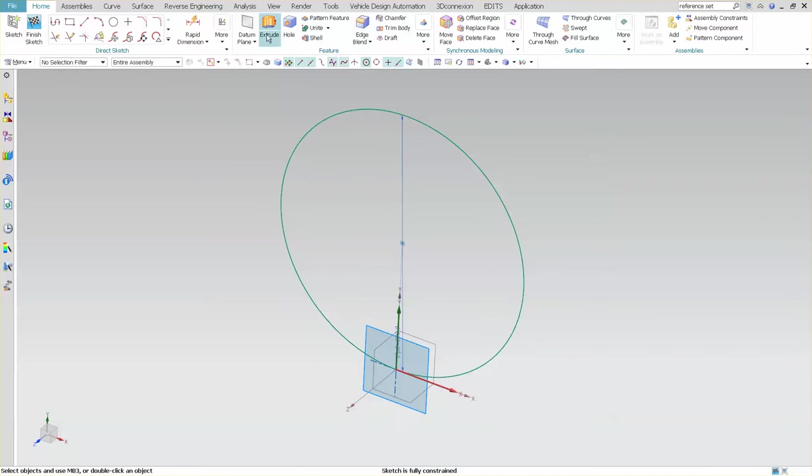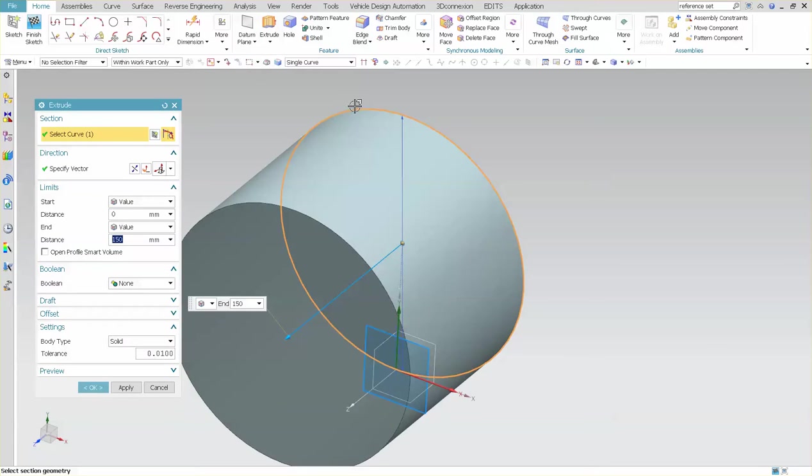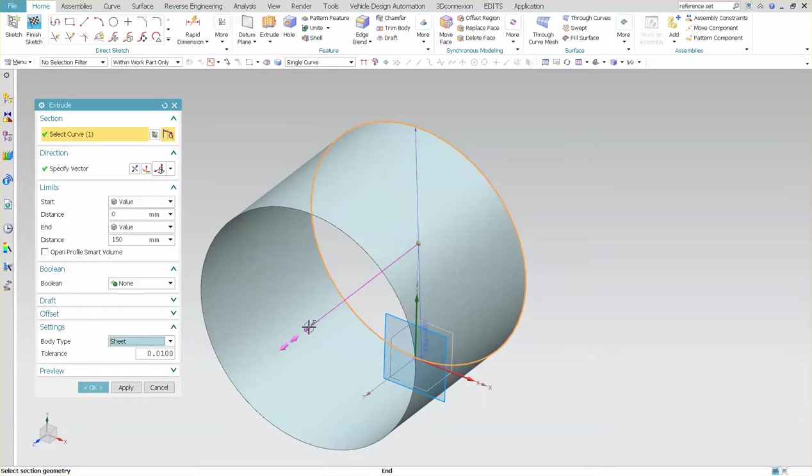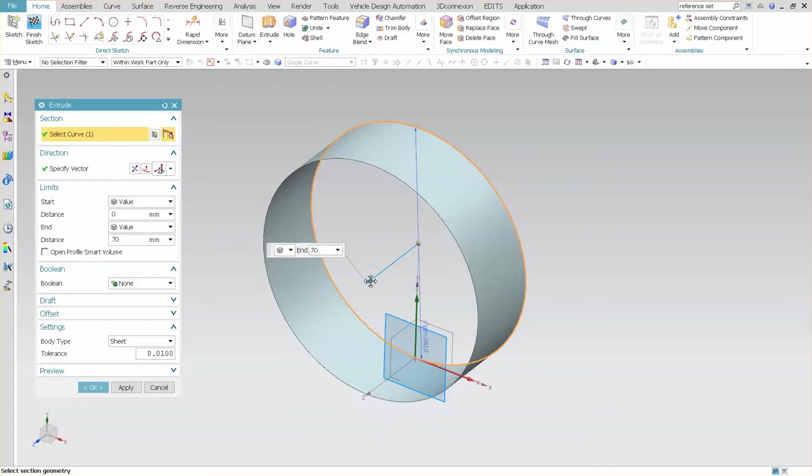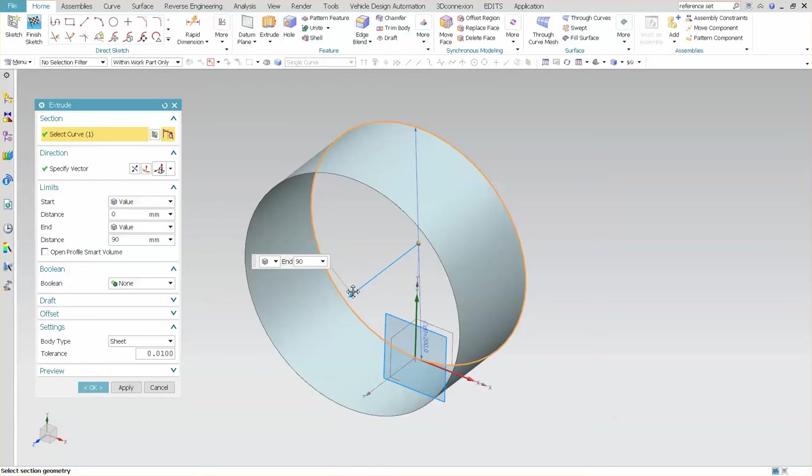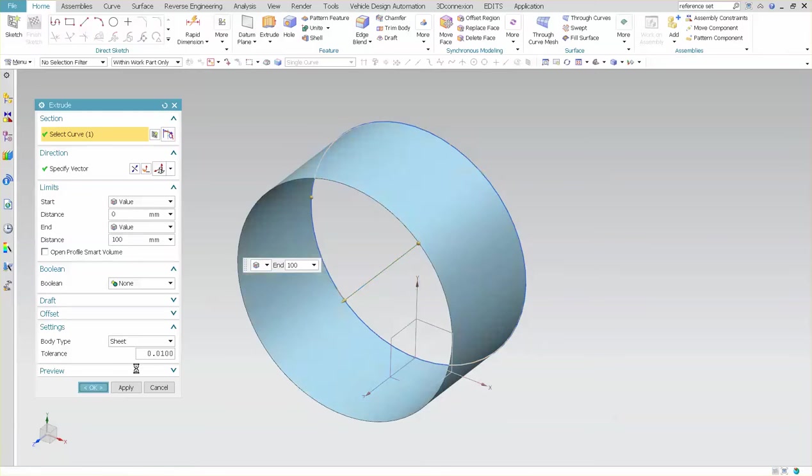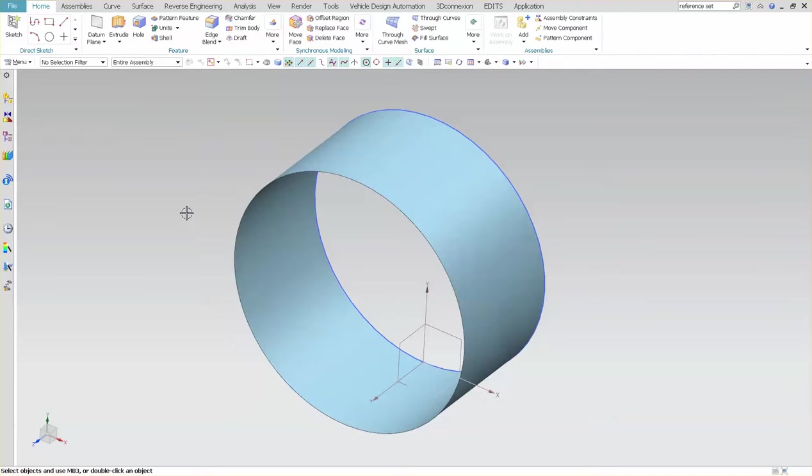But I want to do the whole thing to give you guys an idea of how powerful NX can be. Now that I have that, I'm just going to simply extrude, and I want to change this from solid to sheet, and you want to go the width of whatever it is you need. Let's say 100 mils.